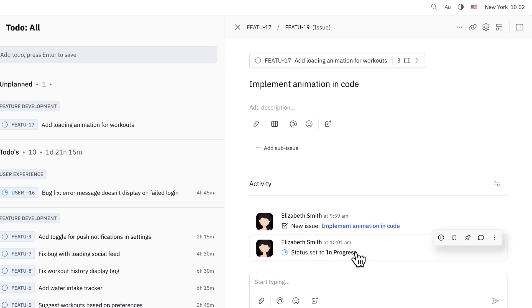Here you can see that the status has been changed to in progress automatically because Elizabeth scheduled the action item on her calendar.